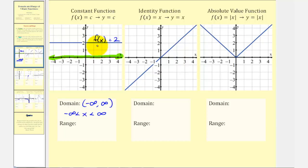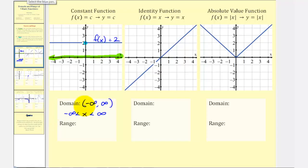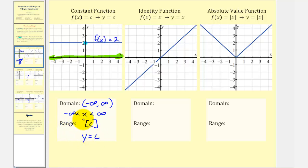For the range of the constant function, the y value must always equal the constant c — in this case, two. Projecting the graph onto the y axis, the only y value is positive two. So the range in interval notation is the closed interval containing c, or simply y = c.